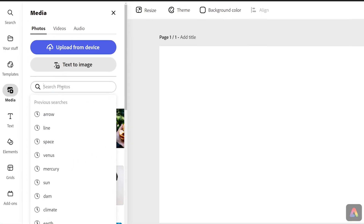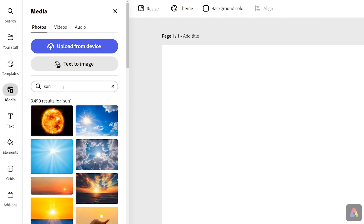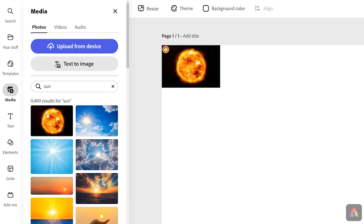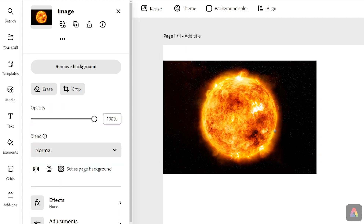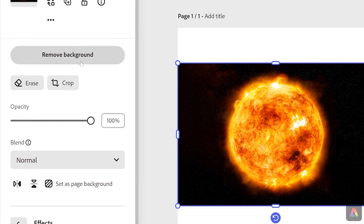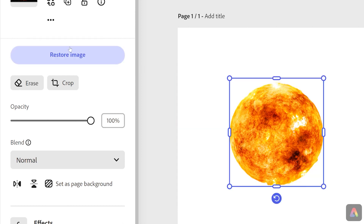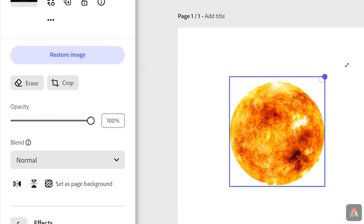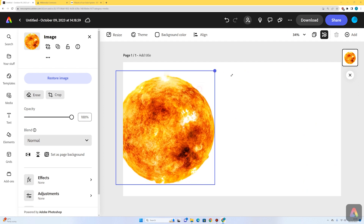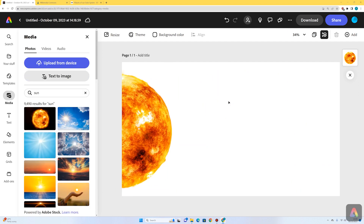I'm going to go into media photos and search for sun. I'm going to select that image and it'll drop onto my page. I'll resize it, and I don't want the black background around it, so I'm going to make sure the image is selected and go to remove background on the left-hand side. I'm going to resize the image — the sun is the biggest part of our solar system — and put it on the left-hand side.